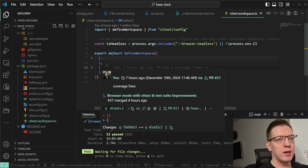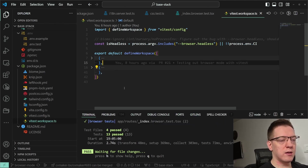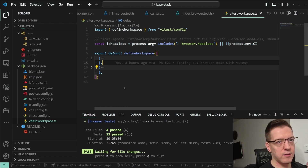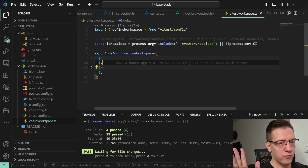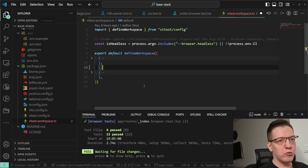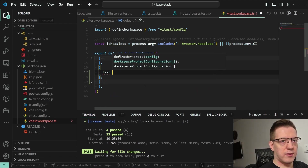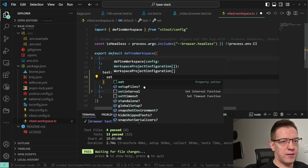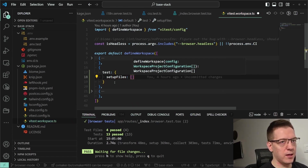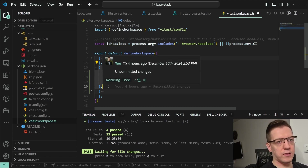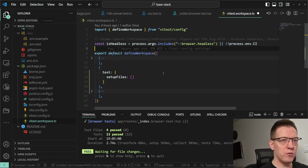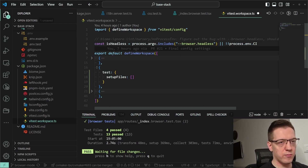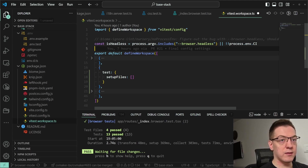A cool thing you can do later is add another environment — for example, integration tests. You can add another workspace, run browser tests, server tests, and integration tests all at the same time. You can also add end-to-end tests since you're already using Playwright and the browser. The opportunities with Vitest workspaces are really endless.